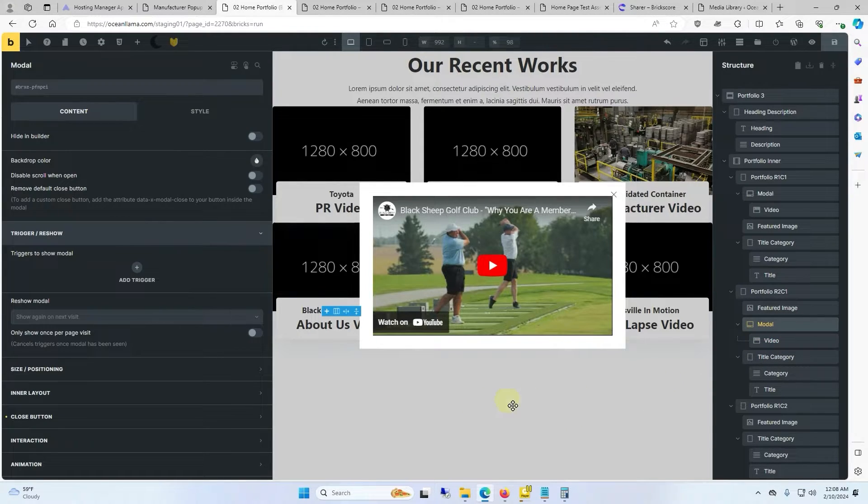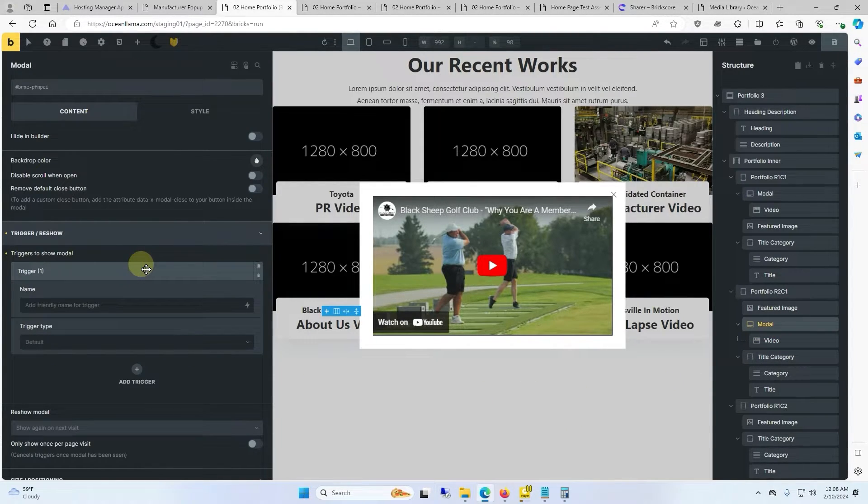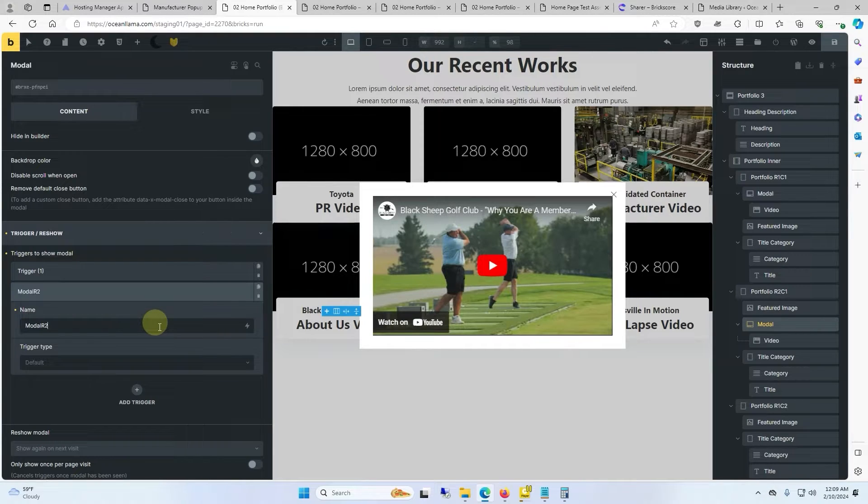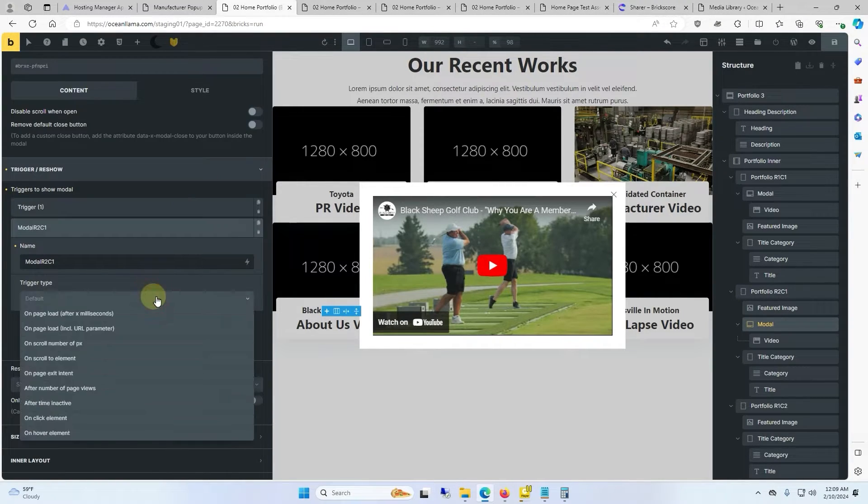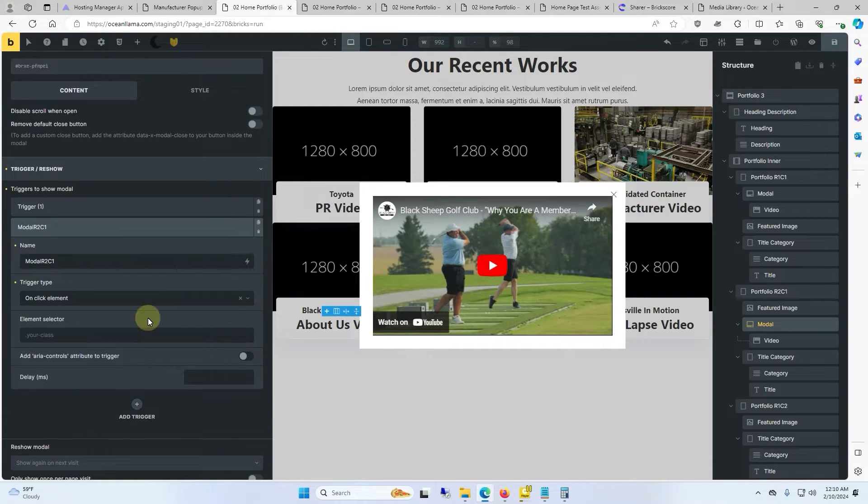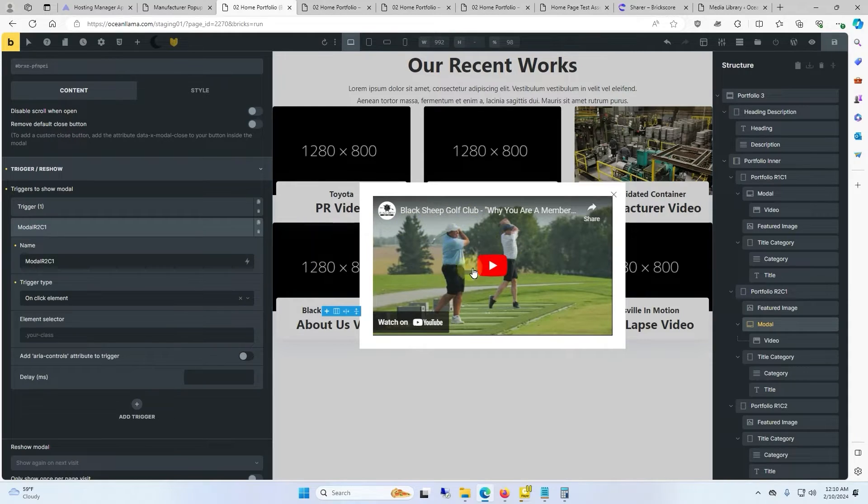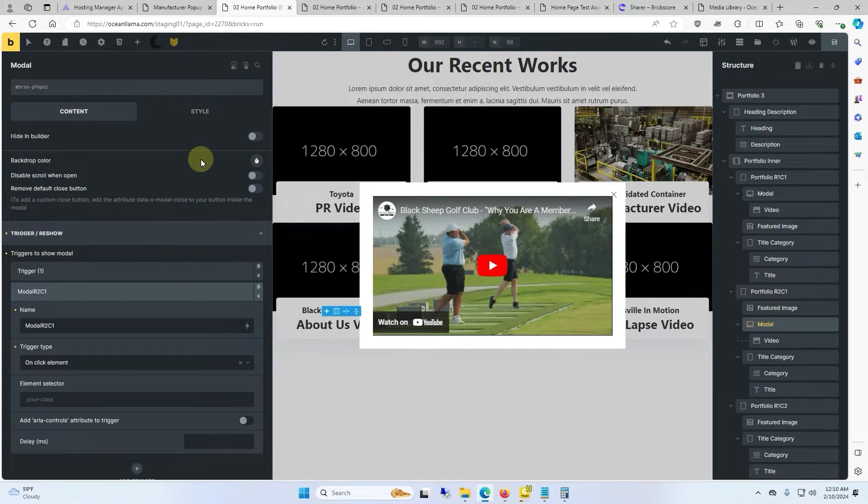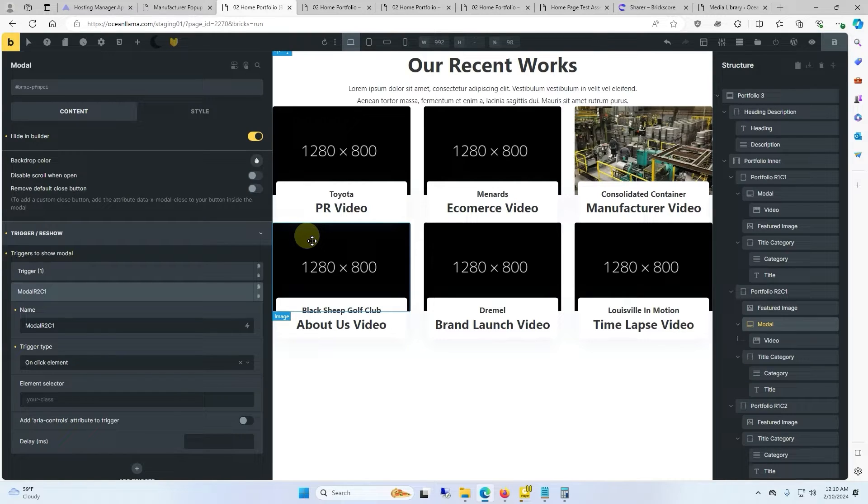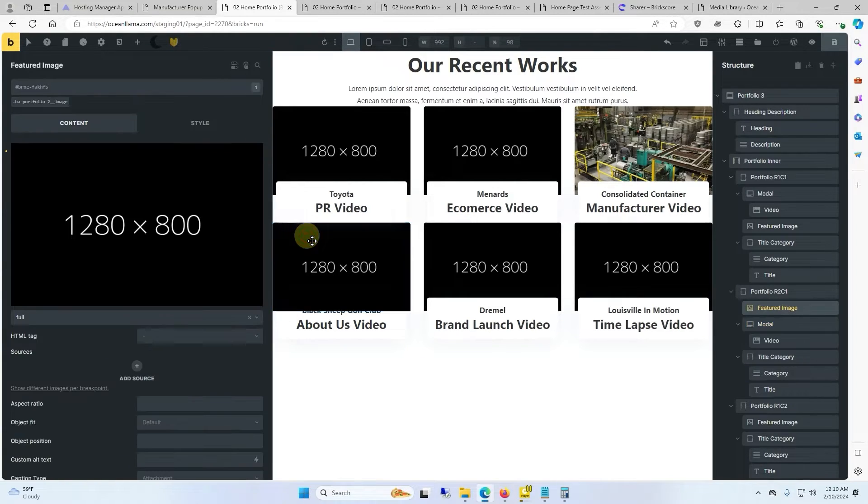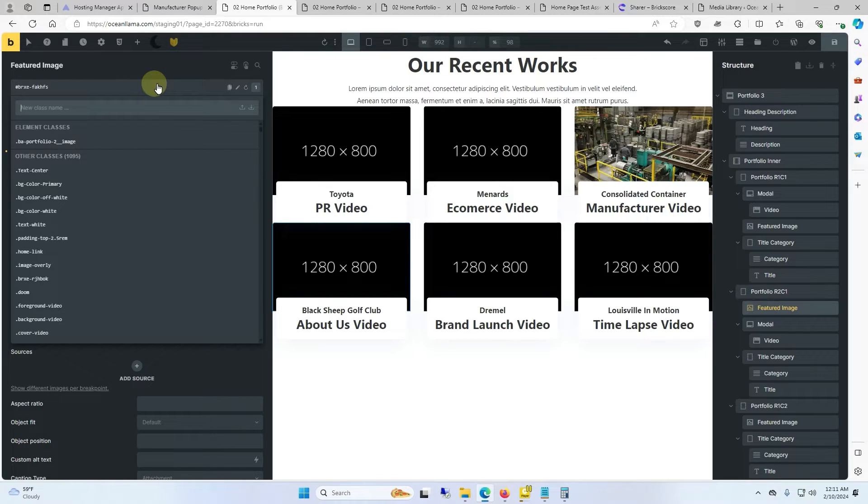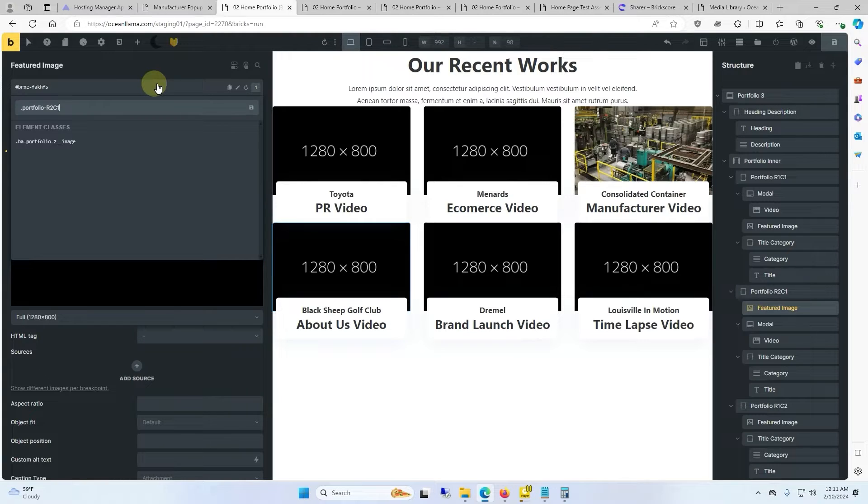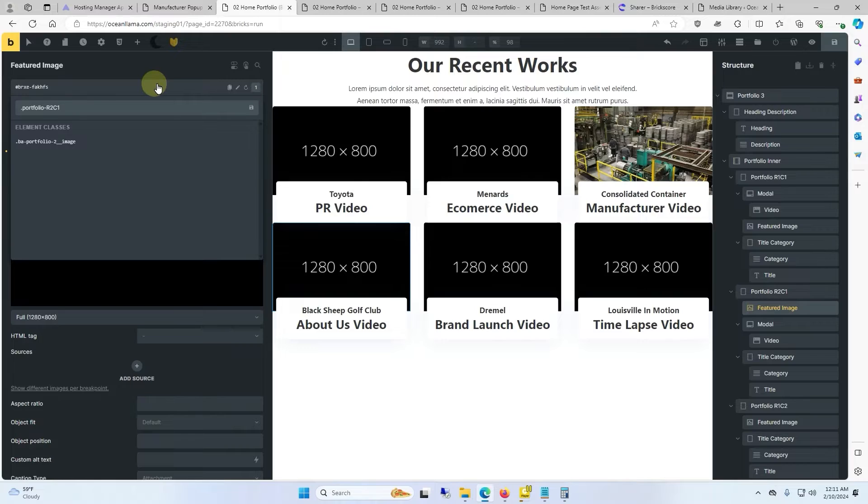Then we go back and click on modal. We're going to add a trigger and name this trigger modal row 2 column 1. And the trigger type will be on click element. Now we have to give the element we're going to click on a class. So we're going to close this modal first. By scrolling to the top it says hide in builder. We're going to click on the element we want the modal to pop up on. We'll go up to the class window on the top and we will give it a name. In this case I'm calling it portfolio-r2c1 for row 2 column 1. That way in case I want to add more columns in the future the naming somewhat makes sense.